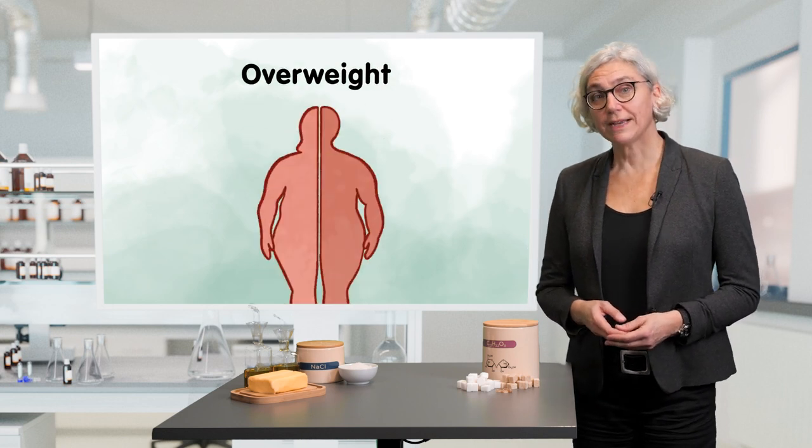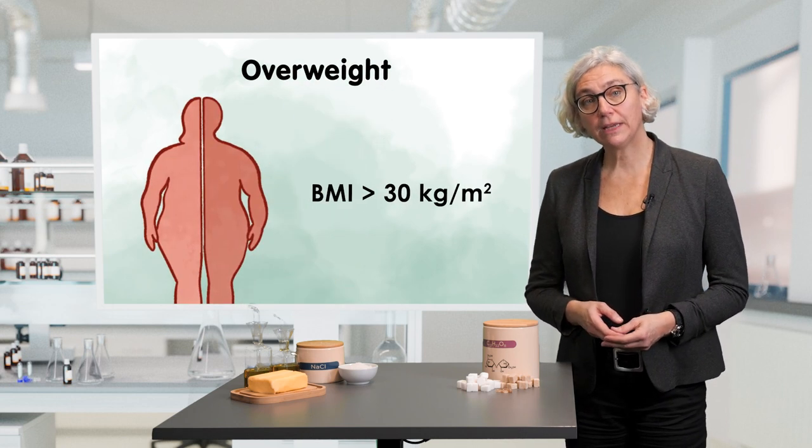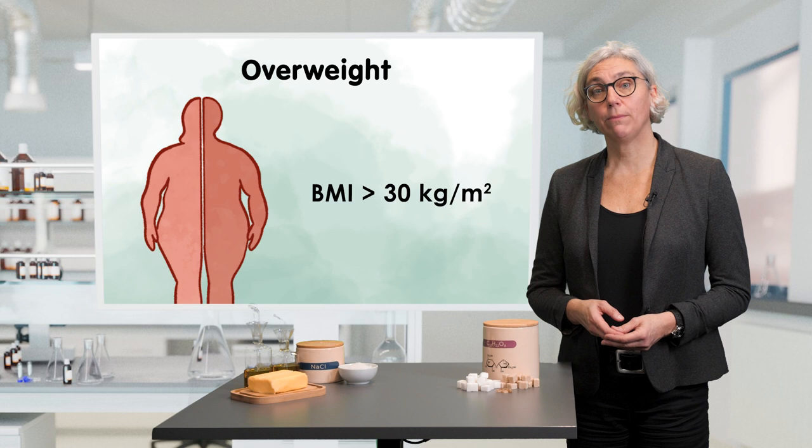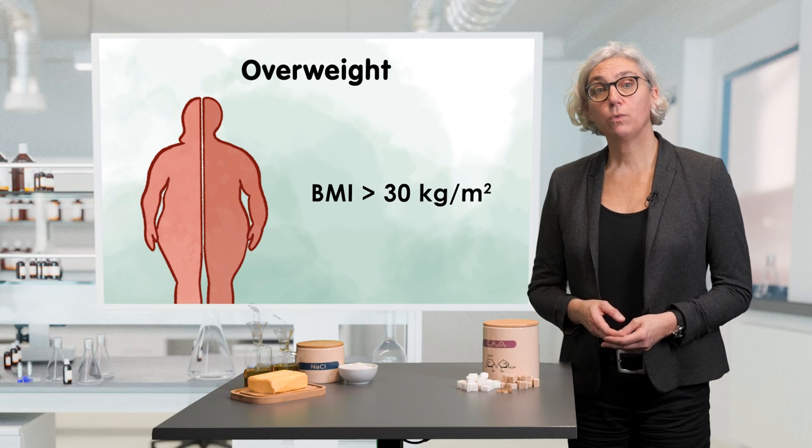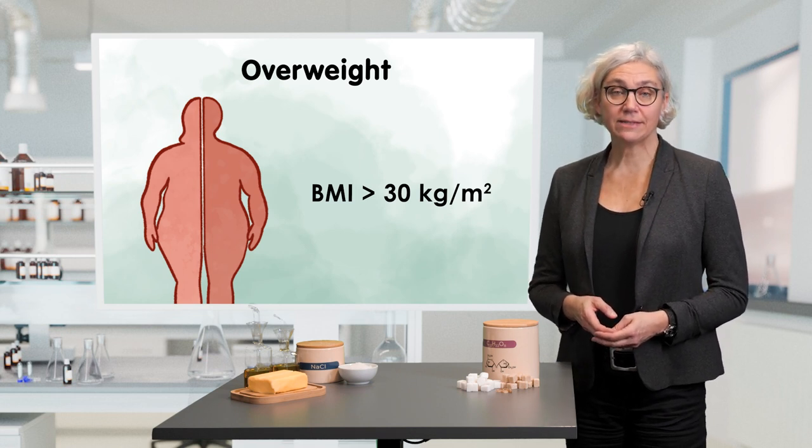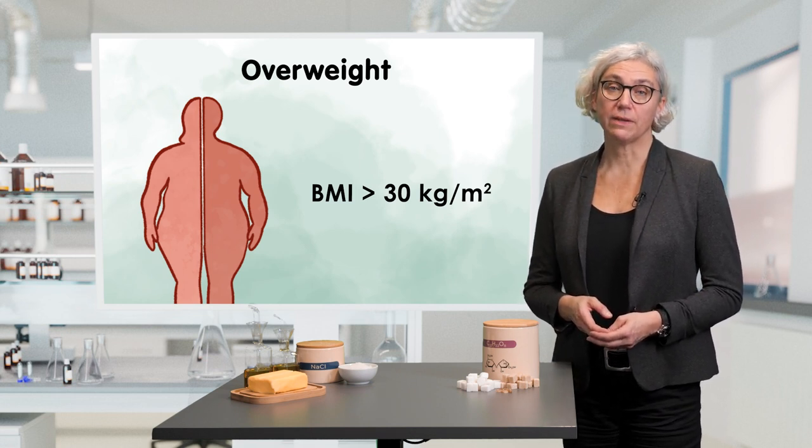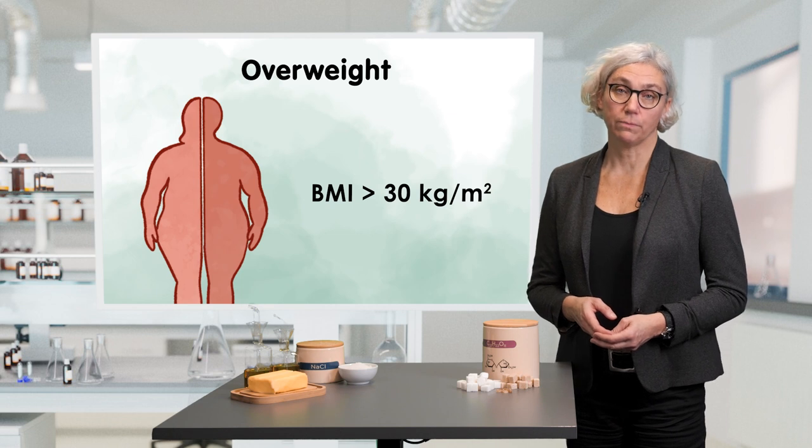Overweight, or more precisely a BMI of higher than 30 kilograms per square meter, is one of the criteria that indicates an increased risk of suffering from the metabolic syndrome.